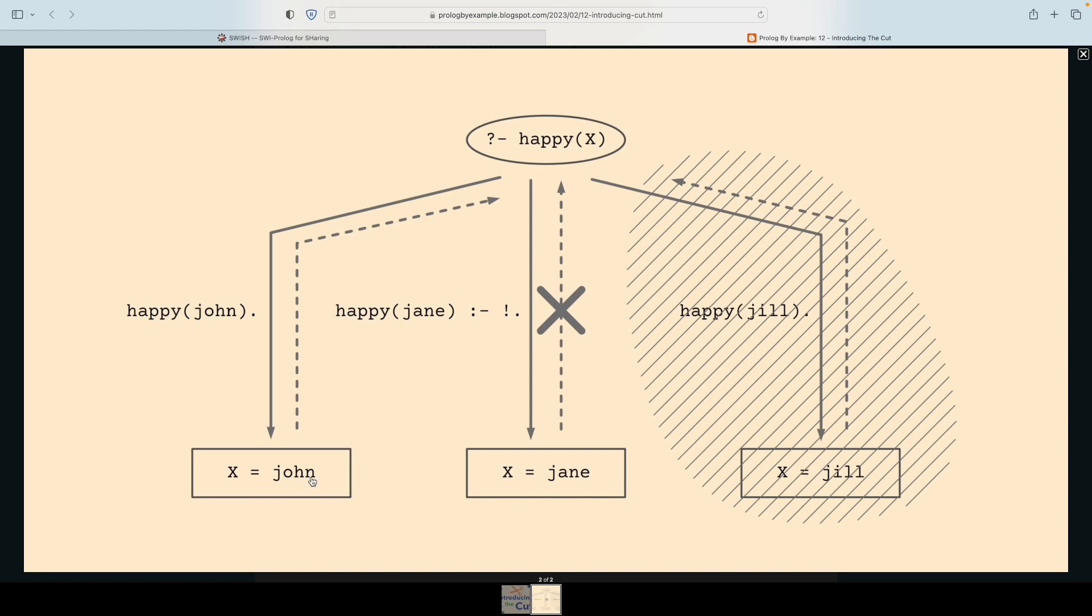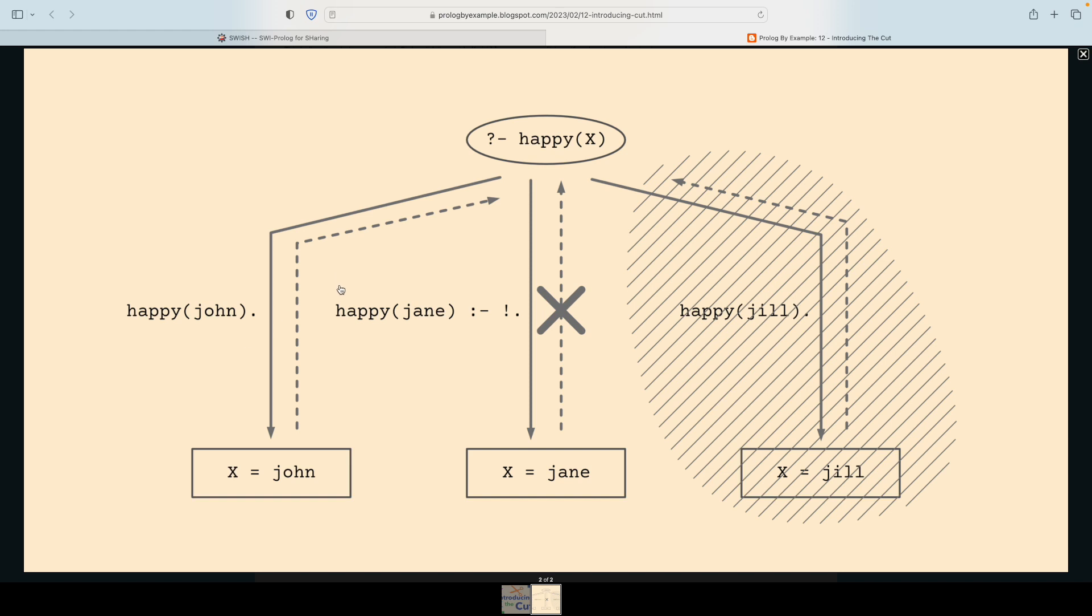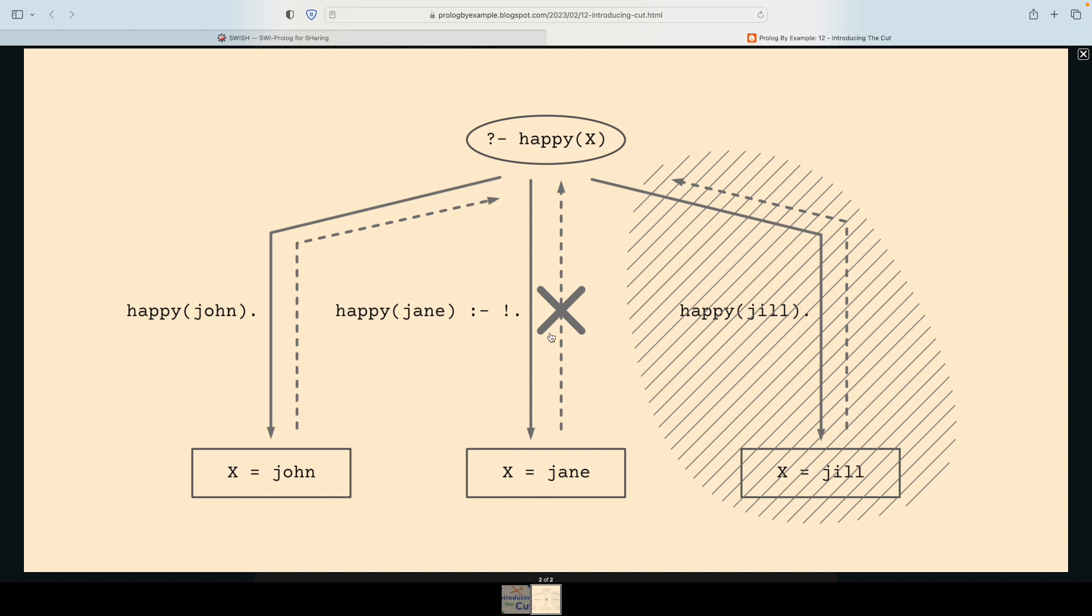But it doesn't stop there. It backtracks to the point and unsets the value of X so it is back to where it started and didn't have a value. Then it tries again. It won't try happy(John) again because it knows it's done that. It kind of leaves a mark to say, yep, been there. The next one is happy(Jane). Happy is relevant because it's the same property. The content unifies, the thing in the brackets X and Jane unifies. So X equals Jane satisfies the query as well, just what we would expect.